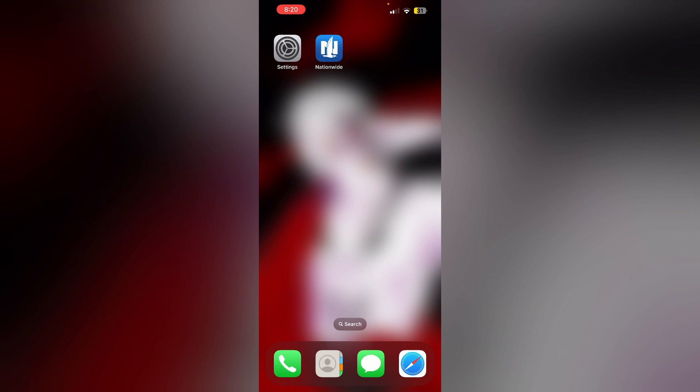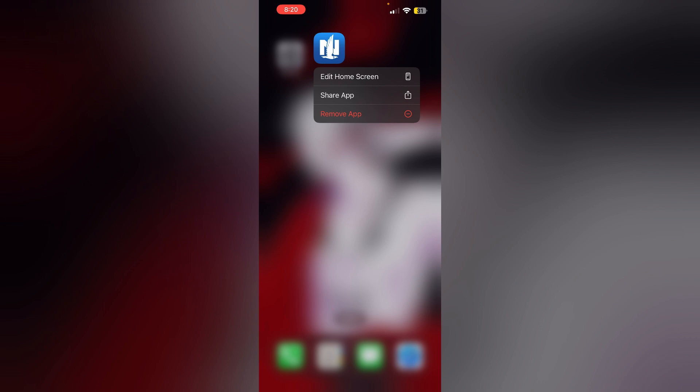Wait until you see the Apple logo appear. Step three: remove and reinstall the app. If the app is not loading, try removing and reinstalling it. This can help resolve any temporary issues. To uninstall the app, long press it and click